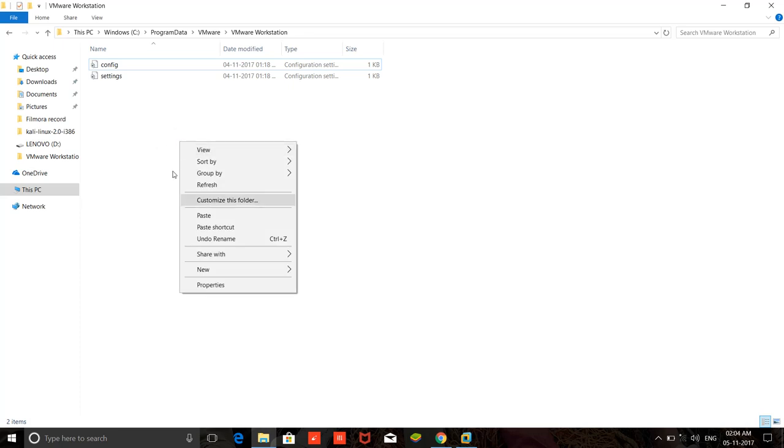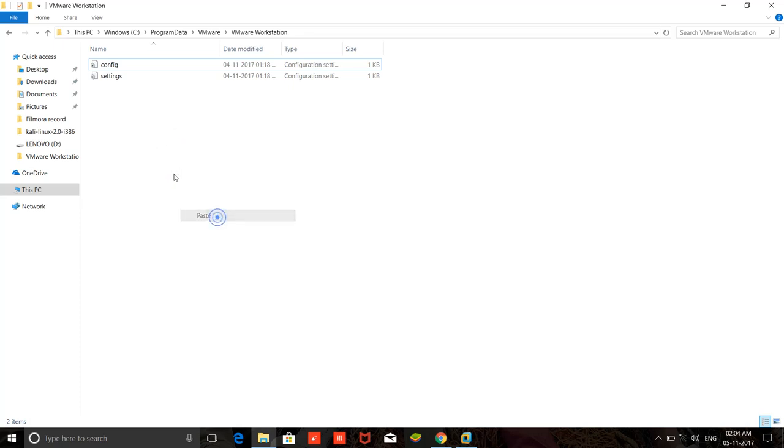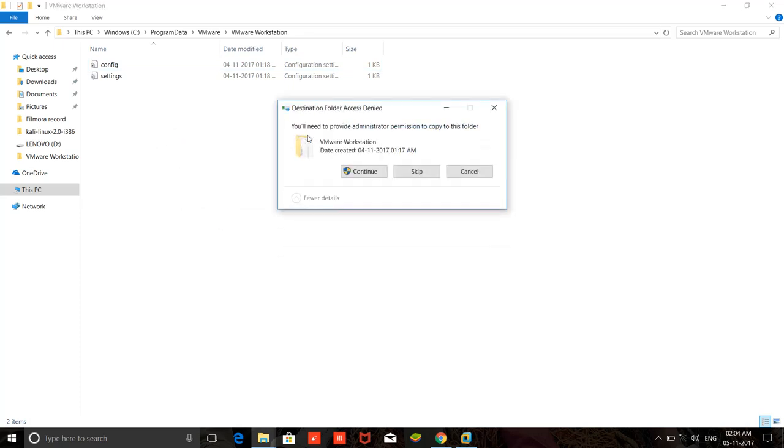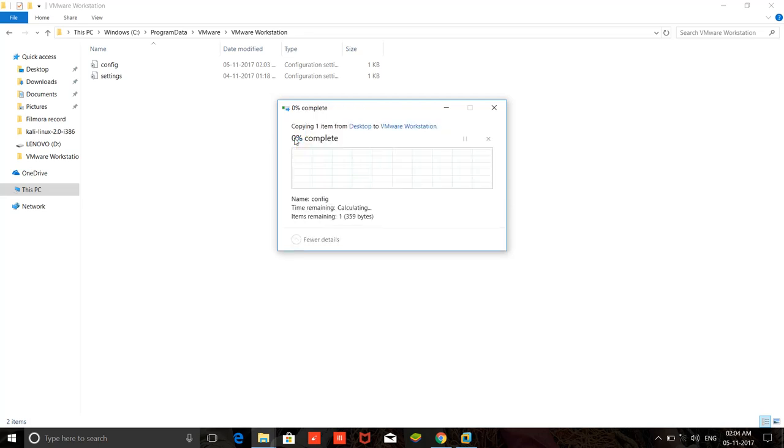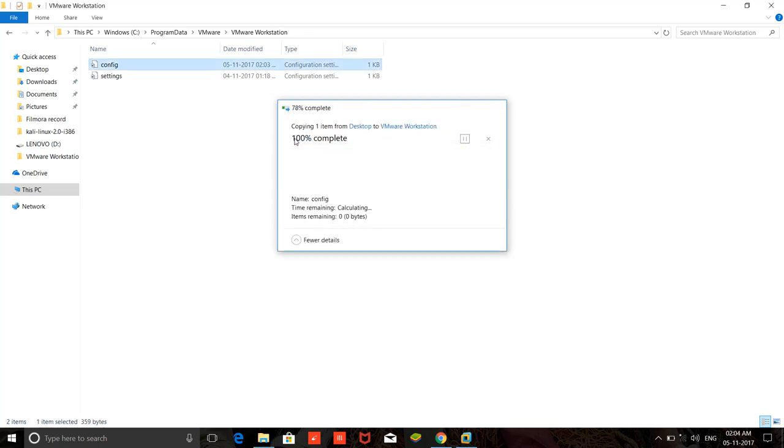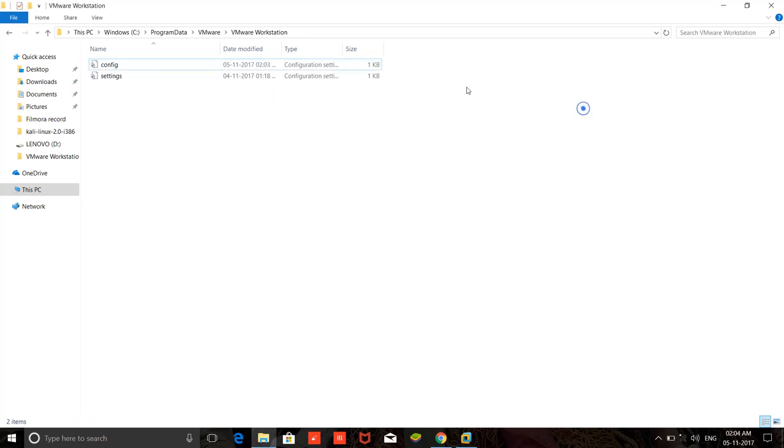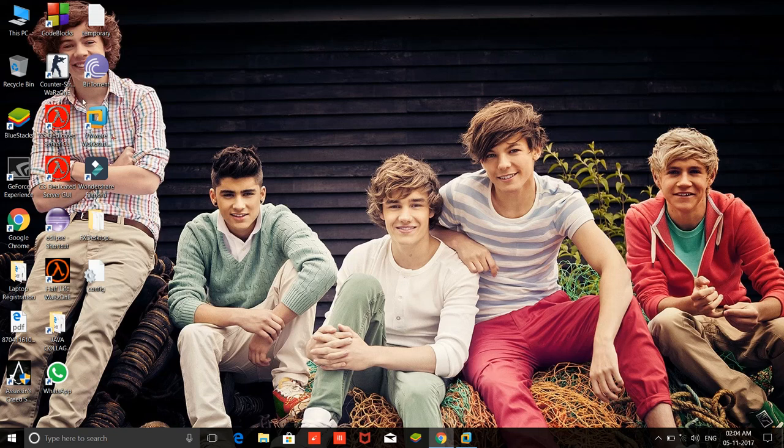You need to run as administrator. Okay, let's open VMware Workstation.